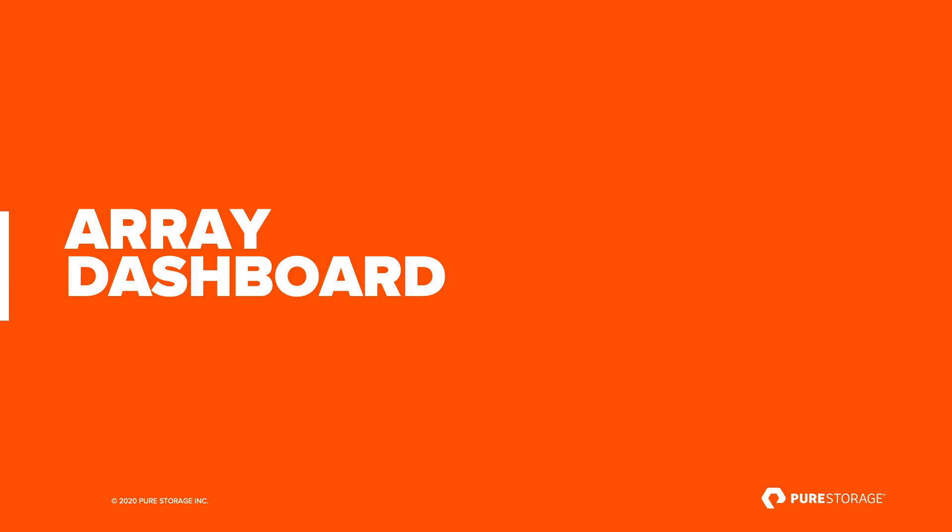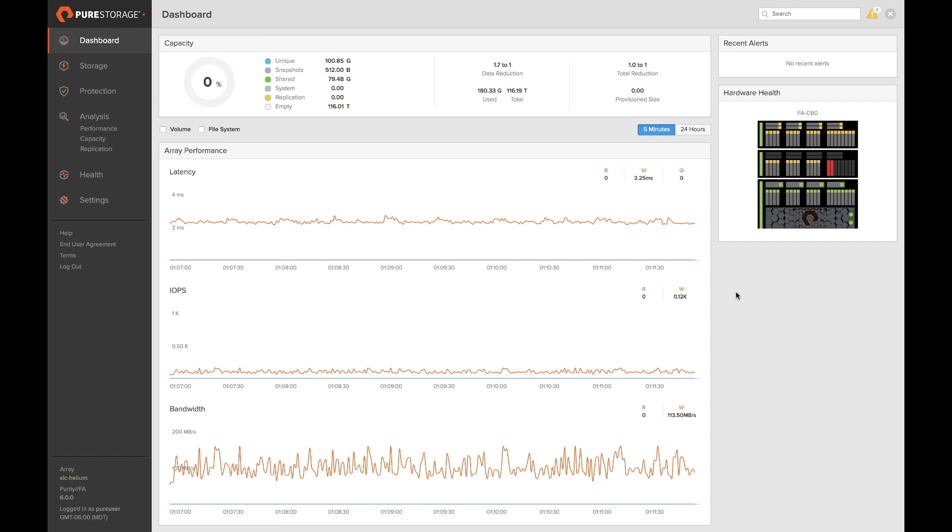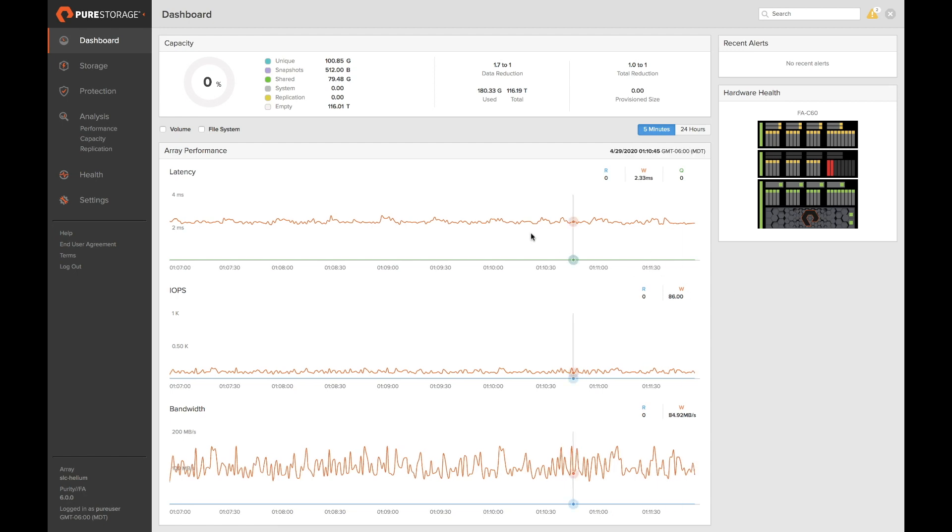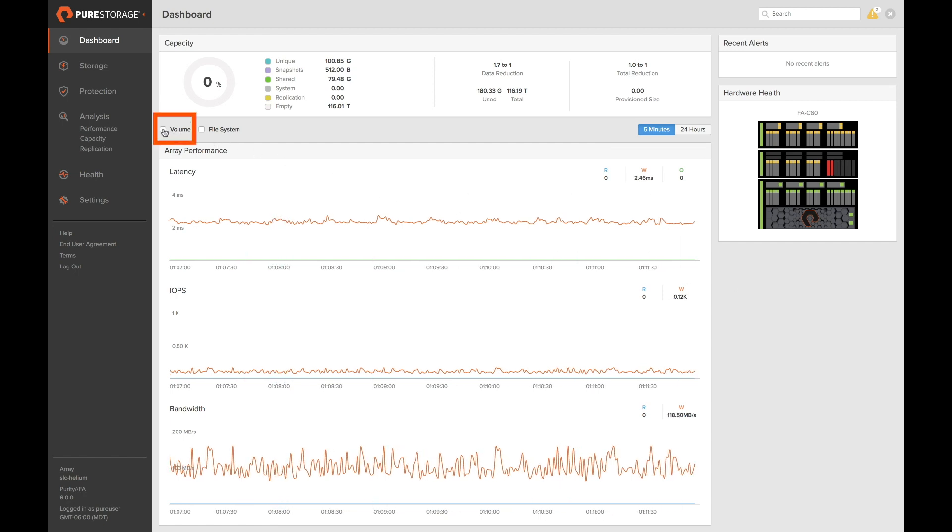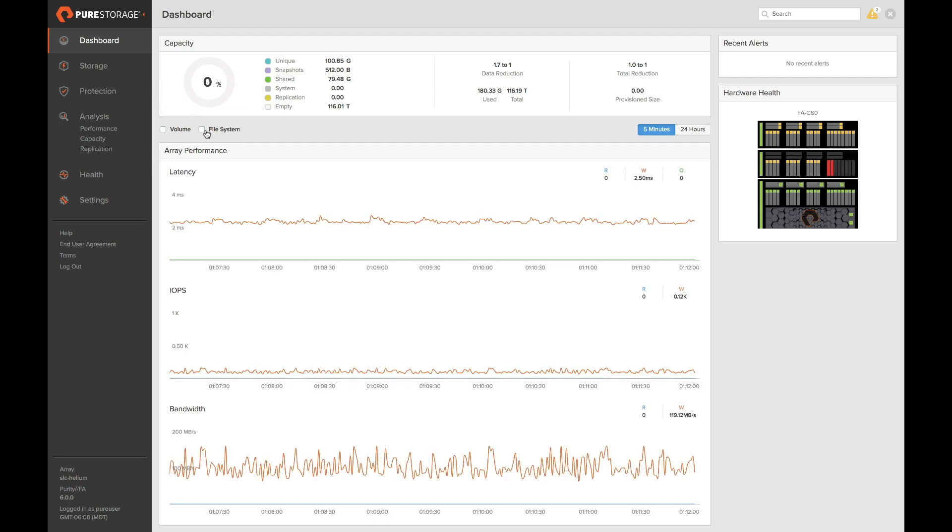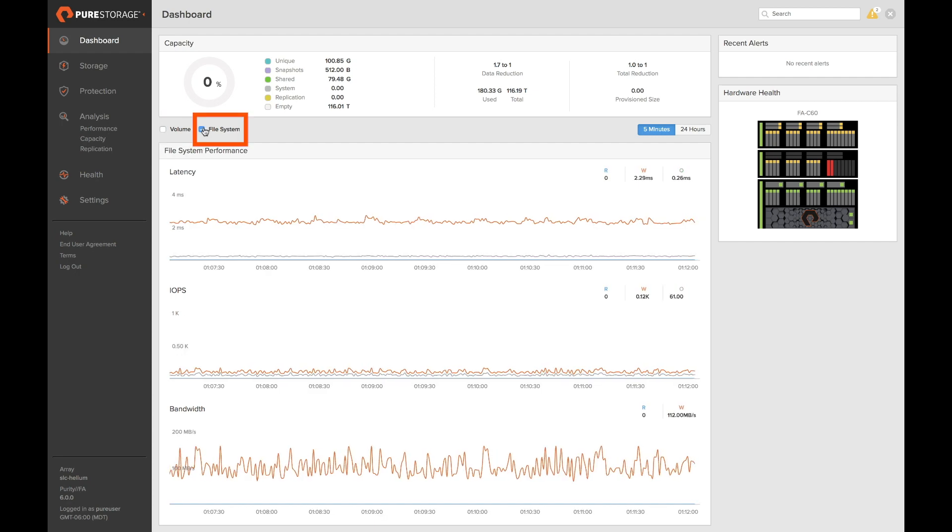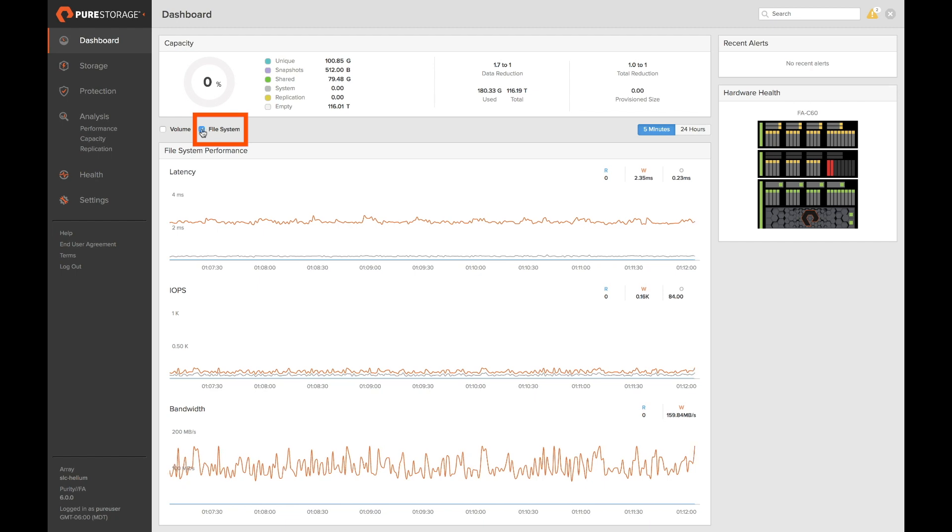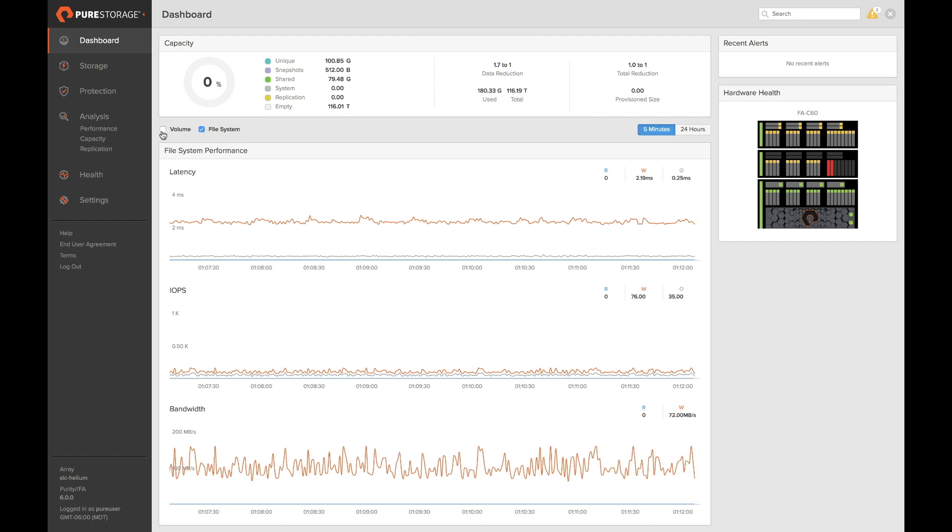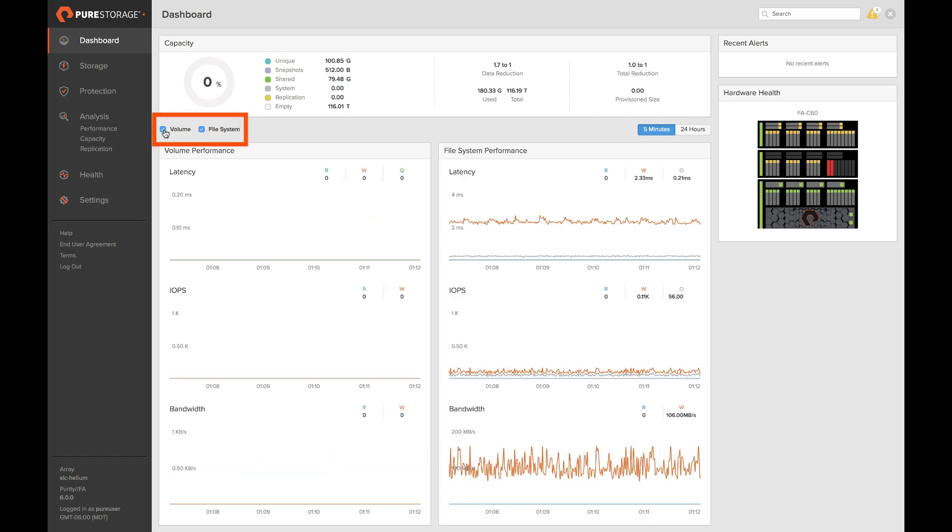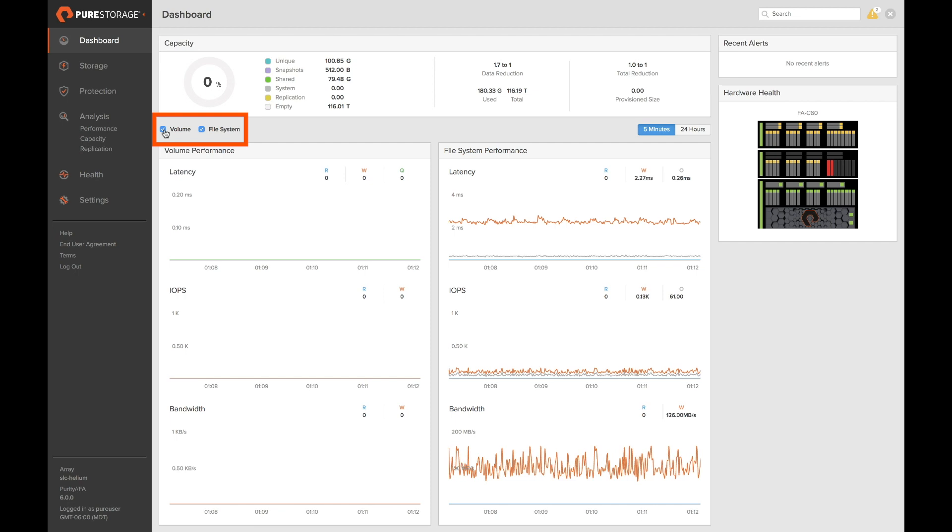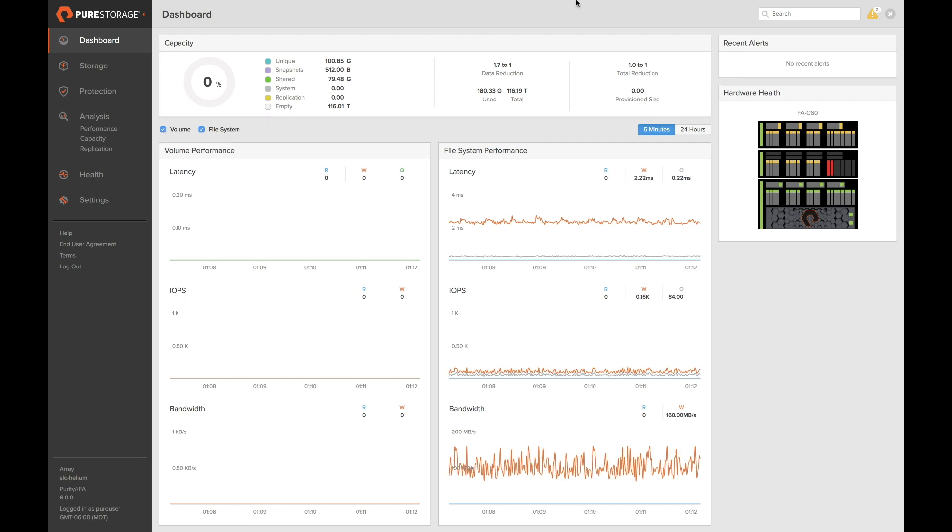First let's look at the array dashboard integration. FlashArray file service was designed to be fully integrated into the FlashArray GUI. Here on the dashboard we can see array-wide metrics. We can also select block volume performance metrics, file system performance metrics, or see both metrics side-by-side. This allows you to quickly see the performance of the array and the workload live.